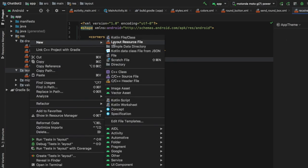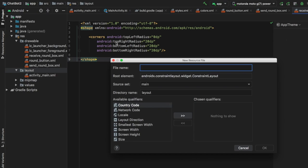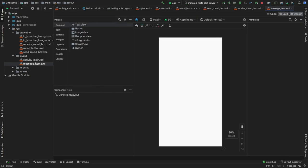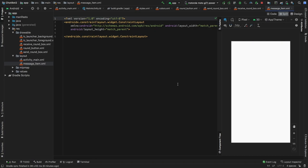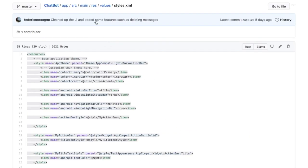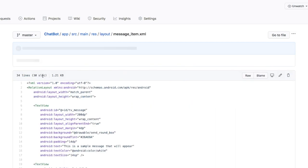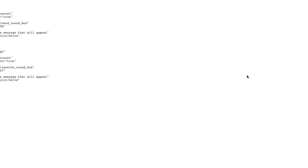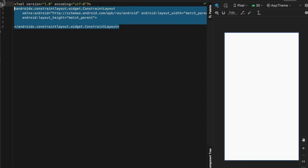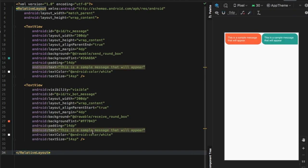Next, open the layout folder and create a new layout resource file called message_item, then click OK. Once it loads, switch to the split view. Go back to the GitHub repository, navigate to res, then layouts, and click on message_item.xml. Click raw and copy-paste the content in. You'll see two different chat boxes: one is red with a sharp corner at the top left, and one is green with a sharp corner at the bottom right. If this displays correctly, everything is going well.